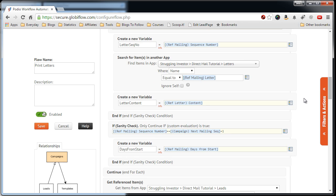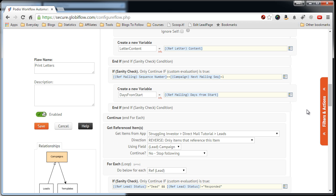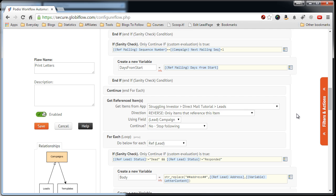So we're just going to scroll down, look for anything funny. All these look good. Ones that'll look funny is if you see these square brackets and then it's not blue. That means the field doesn't exist and then you have to go into here and select and reselect the field.